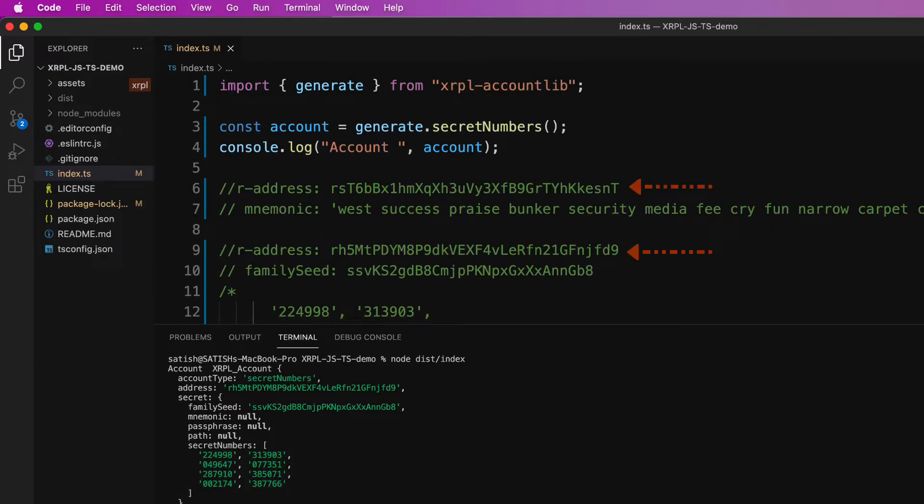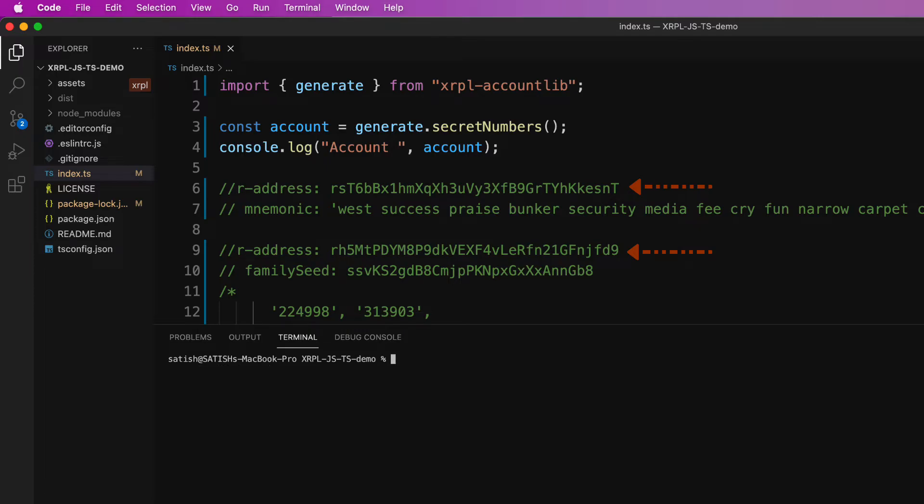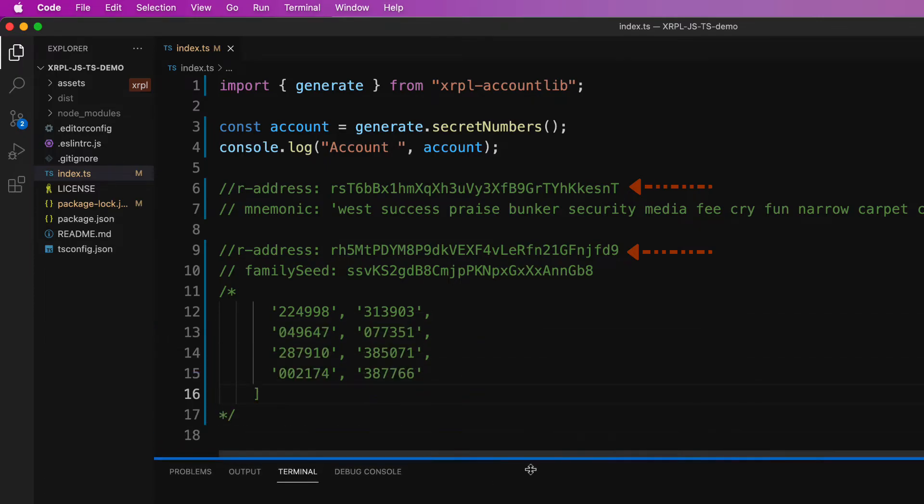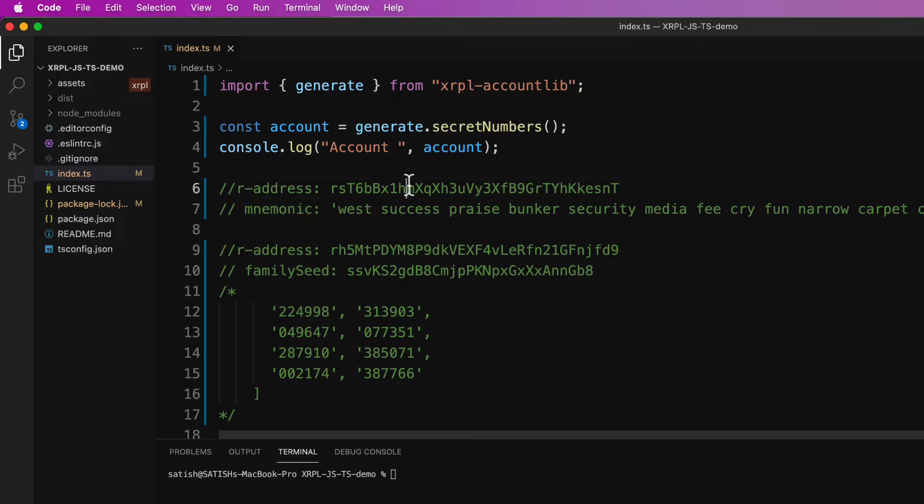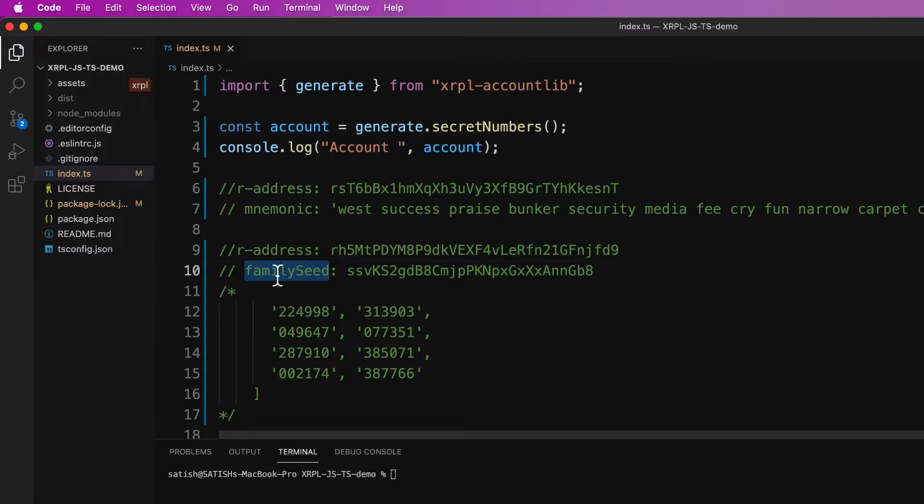So we have two R addresses here. So in the next video, we shall derive the R address using the secret. In this case, using mnemonic, we will derive this. And in the second case, using family seed.